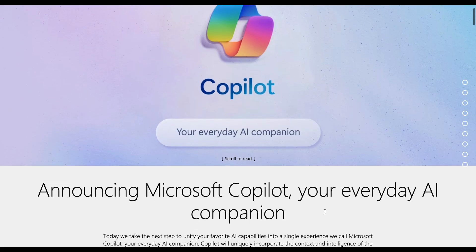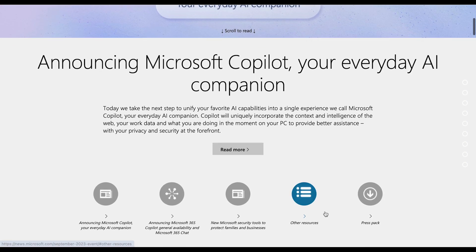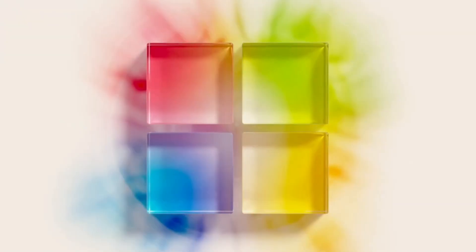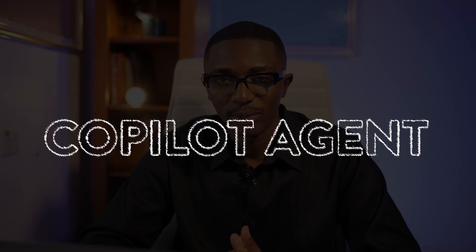Have you ever wondered what Copilot agents are? Perhaps you've been hearing about it, especially if you are already used to the Microsoft 365 ecosystem. Have you wondered how they can be helpful to your business, what they can do, and how they can streamline your operations? If you have those thoughts, you are in the right channel. My name is Immanuel Adego, and I will be teaching you about business process automation.